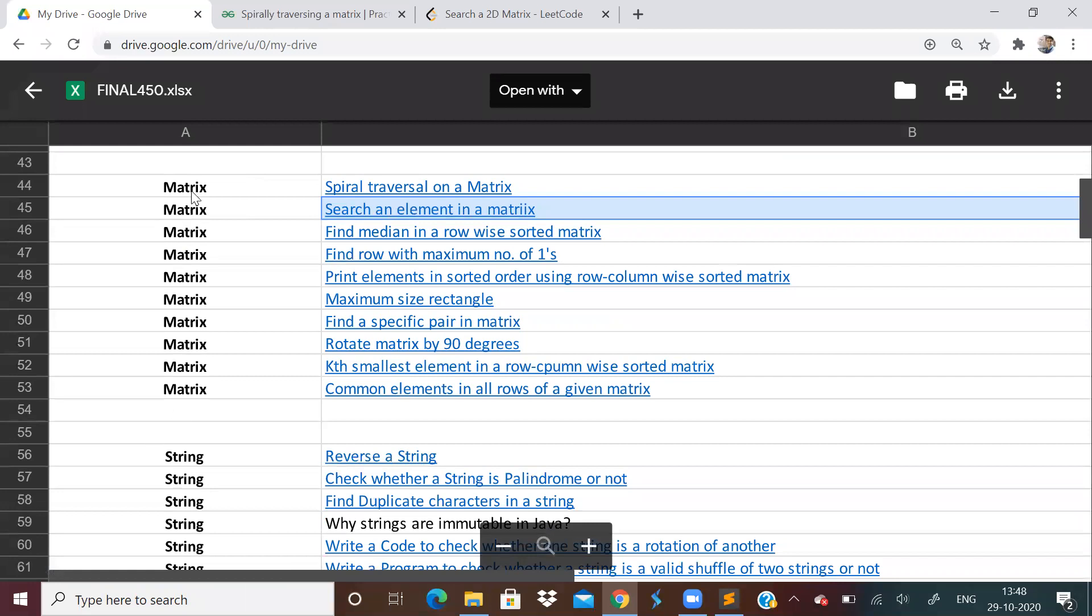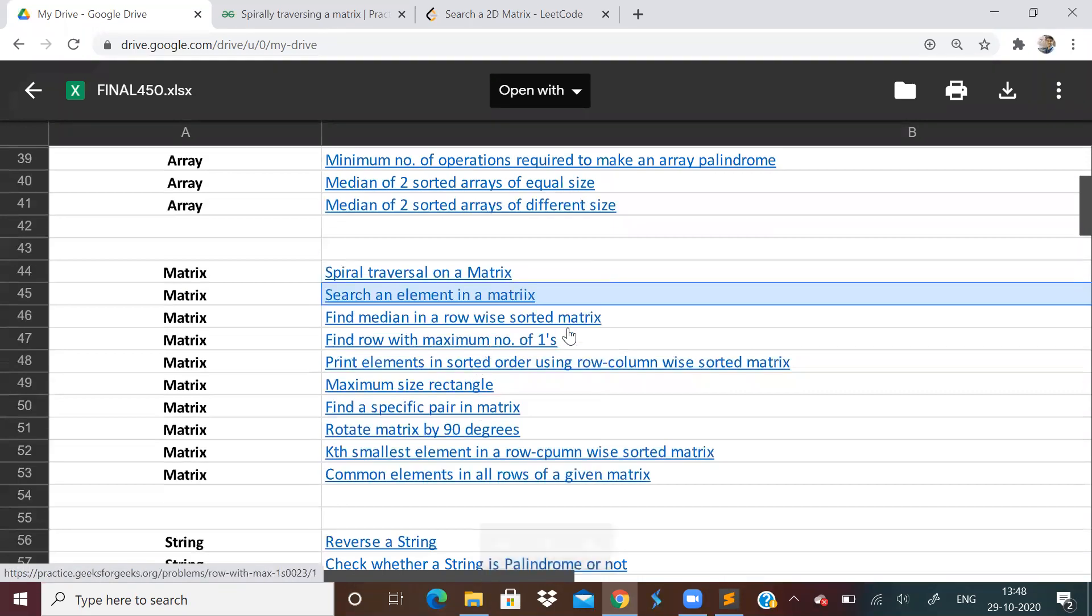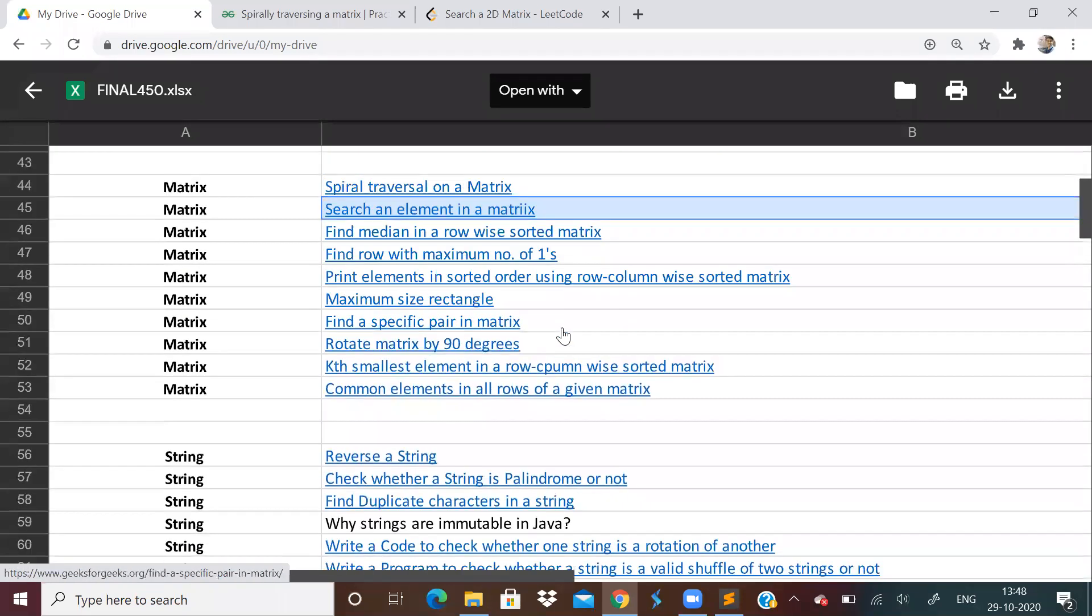There are I think 10 problems in matrix. Maybe in three videos we can finish matrix. So let us start with matrix today.